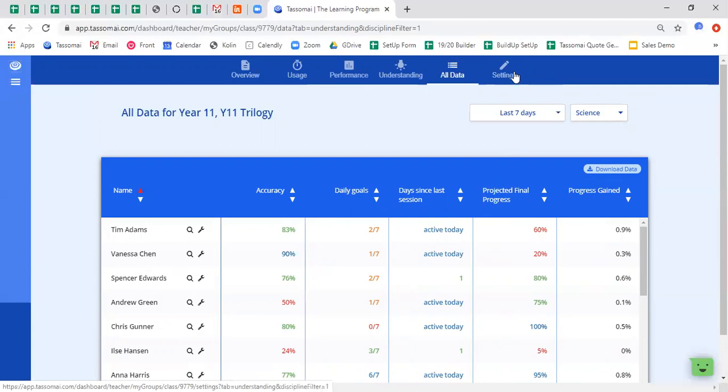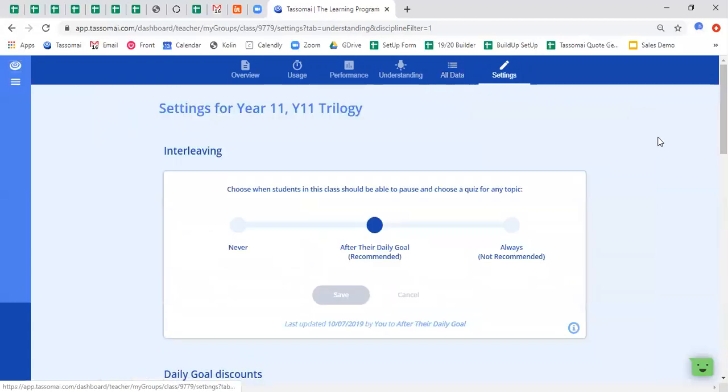And then finally, the settings tab is where you will be able to change and amend various settings on a class-by-class basis. We decided to strike this midpoint between student-by-student basis or year-group-by-year-group basis because we felt it struck the right line between optimization of the platform without impacting too much on teacher workload. So just once more, this is for a class-by-class.